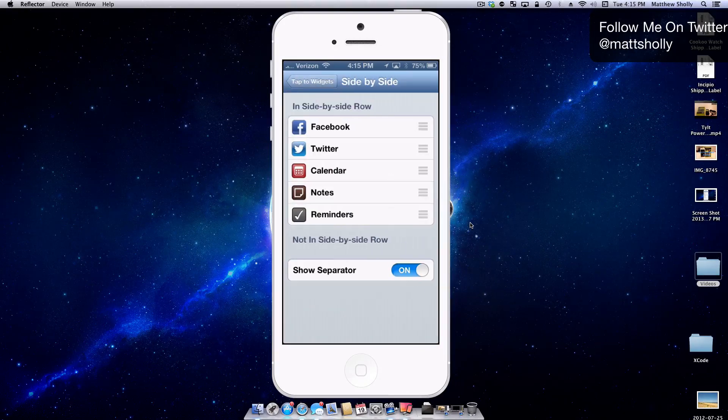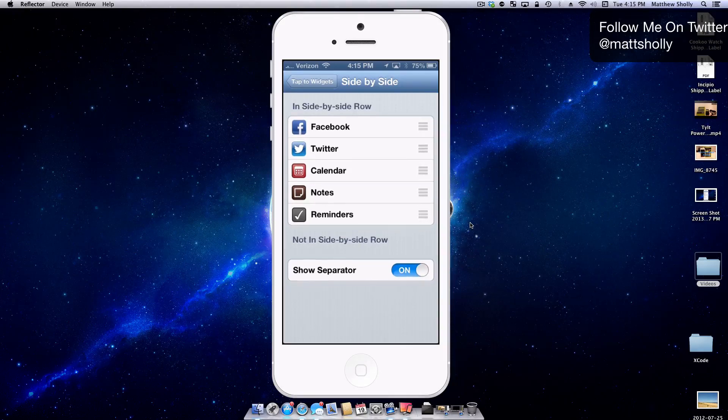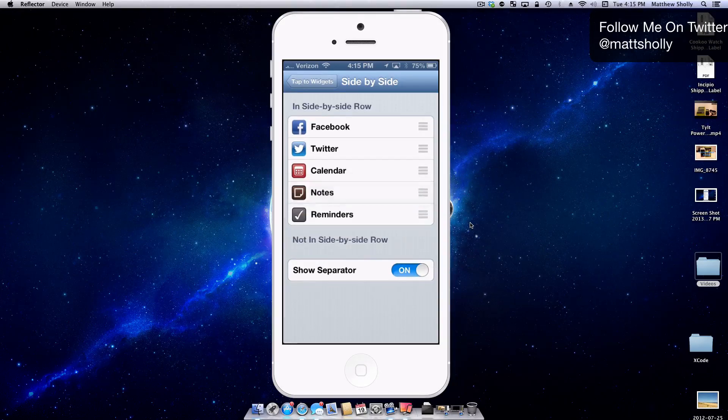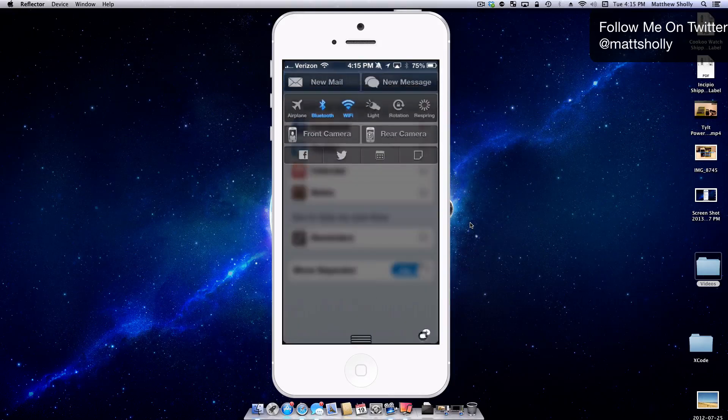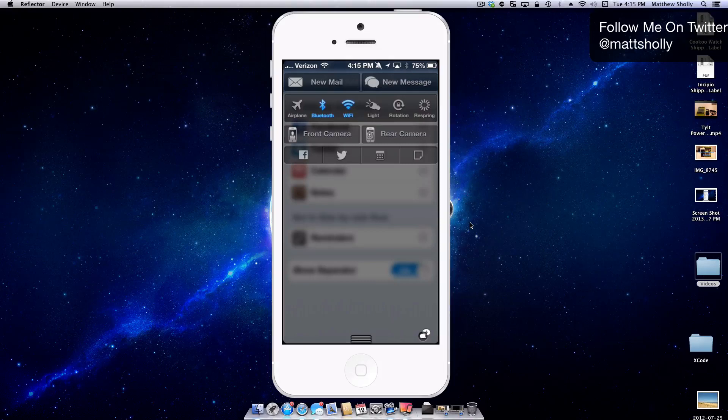So if I don't think I'm going to use the Reminders one, I really don't use it, let's go ahead and move that out. Let's move the Reminders out of the way. So now I just have my calendar, my note, and then I have my Facebook and my Twitter. I really like that.